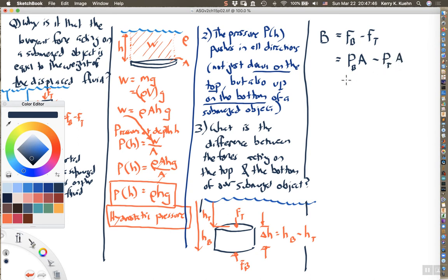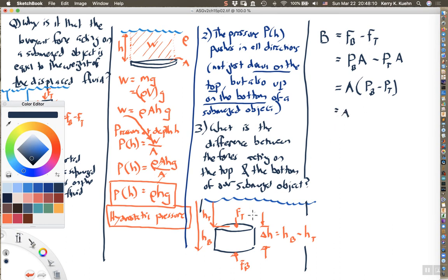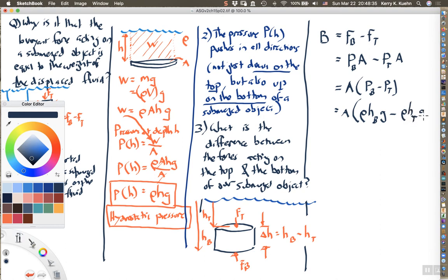We can factor out the area A, giving: buoyant force = A × (P_bottom − P_top). Substituting the hydrostatic pressures, P_bottom = ρ × h_b × g and P_top = ρ × h_t × g. Since rho and g are common factors, this becomes: buoyant force = A × ρ × g × (h_b − h_t).